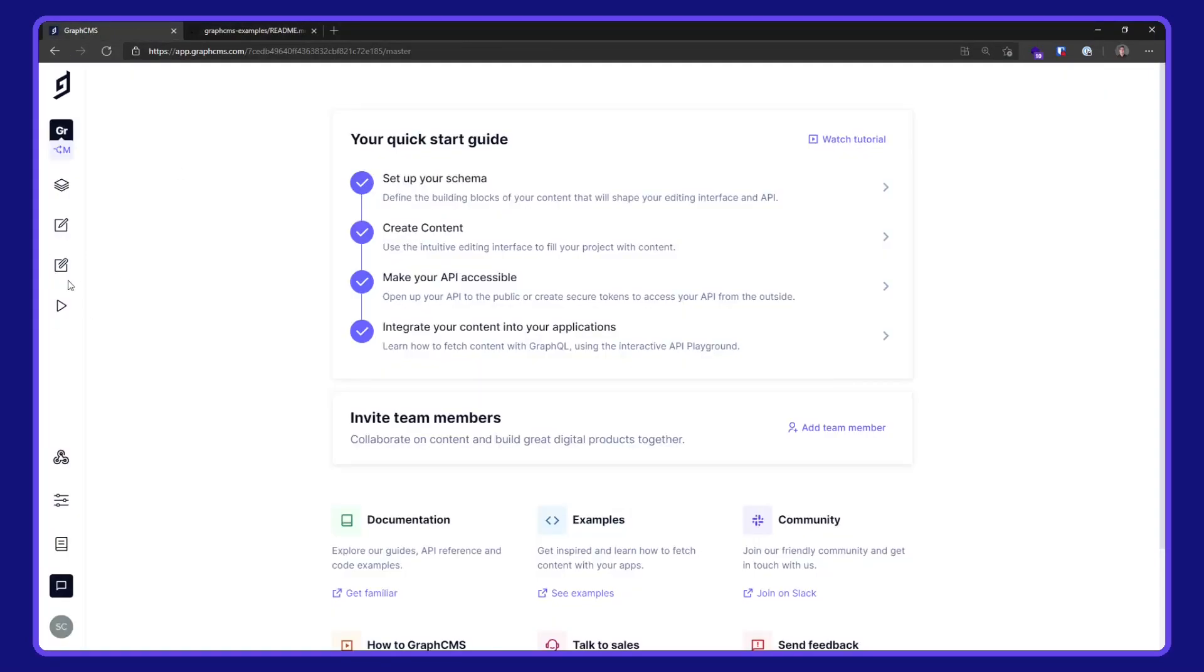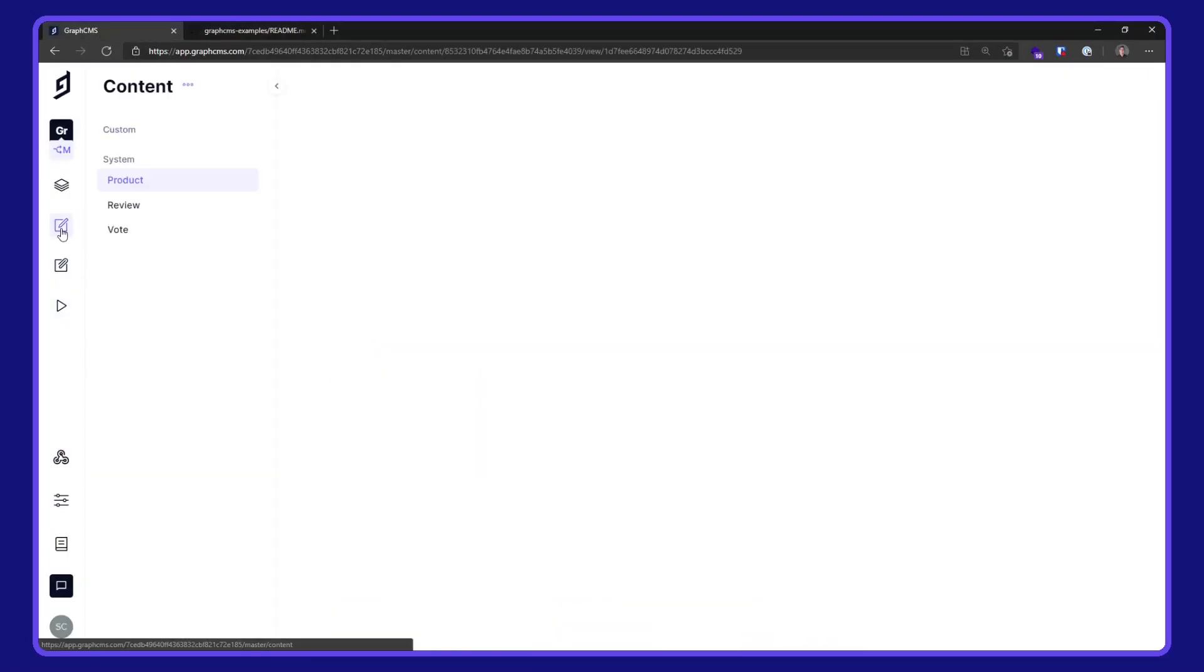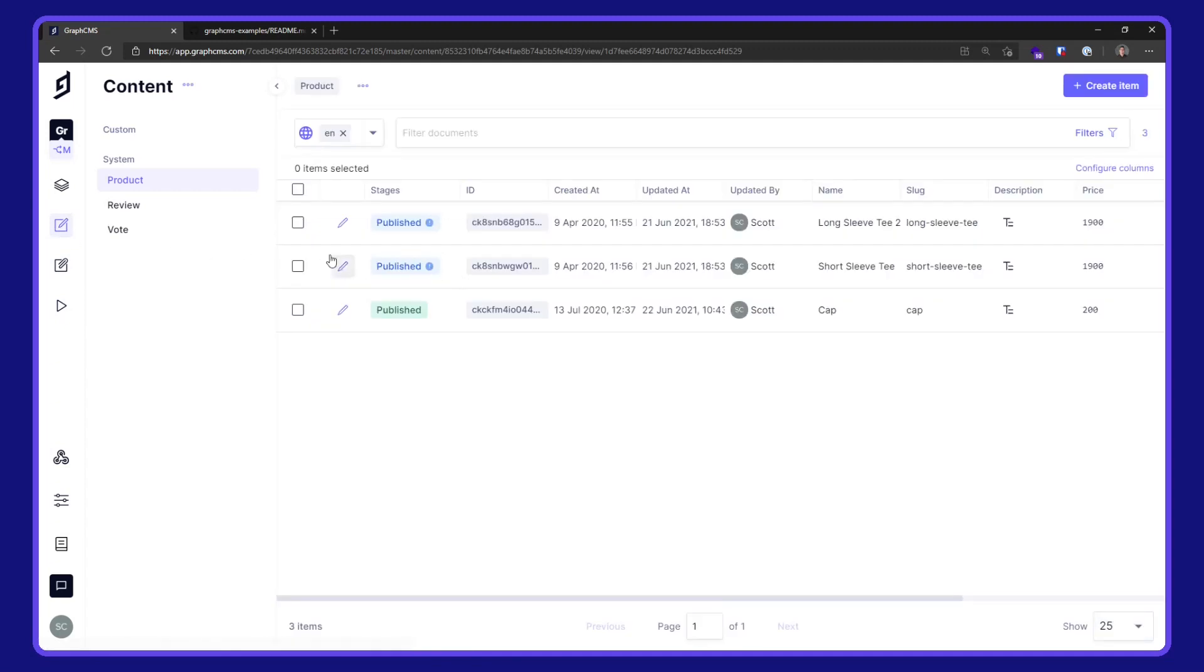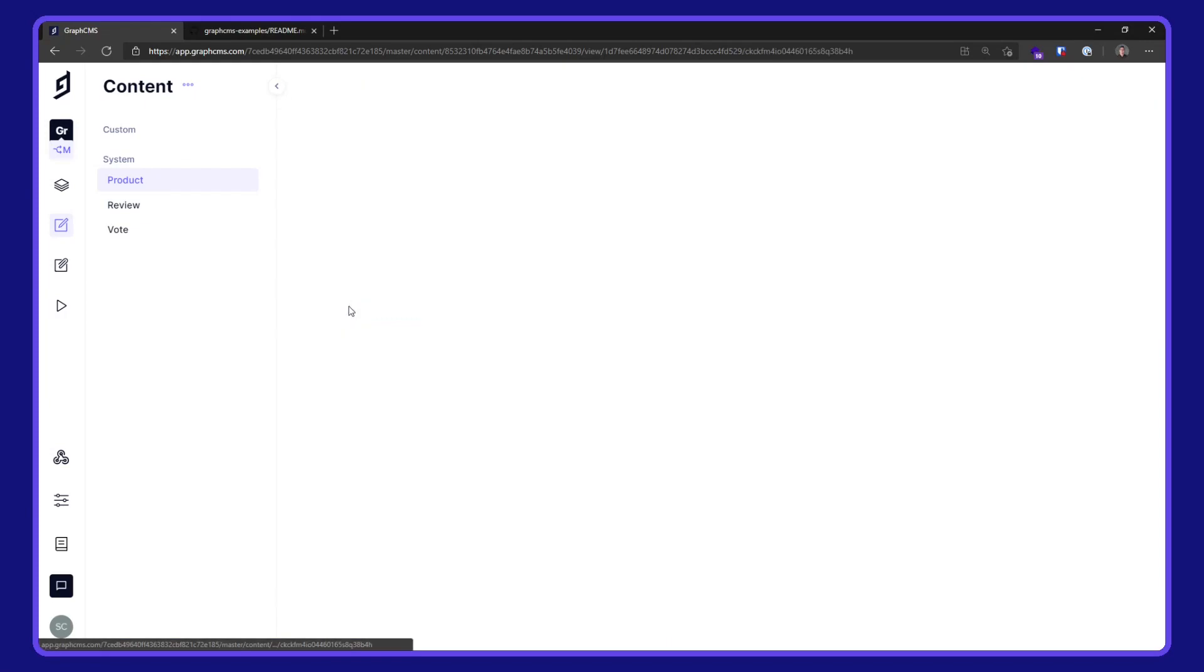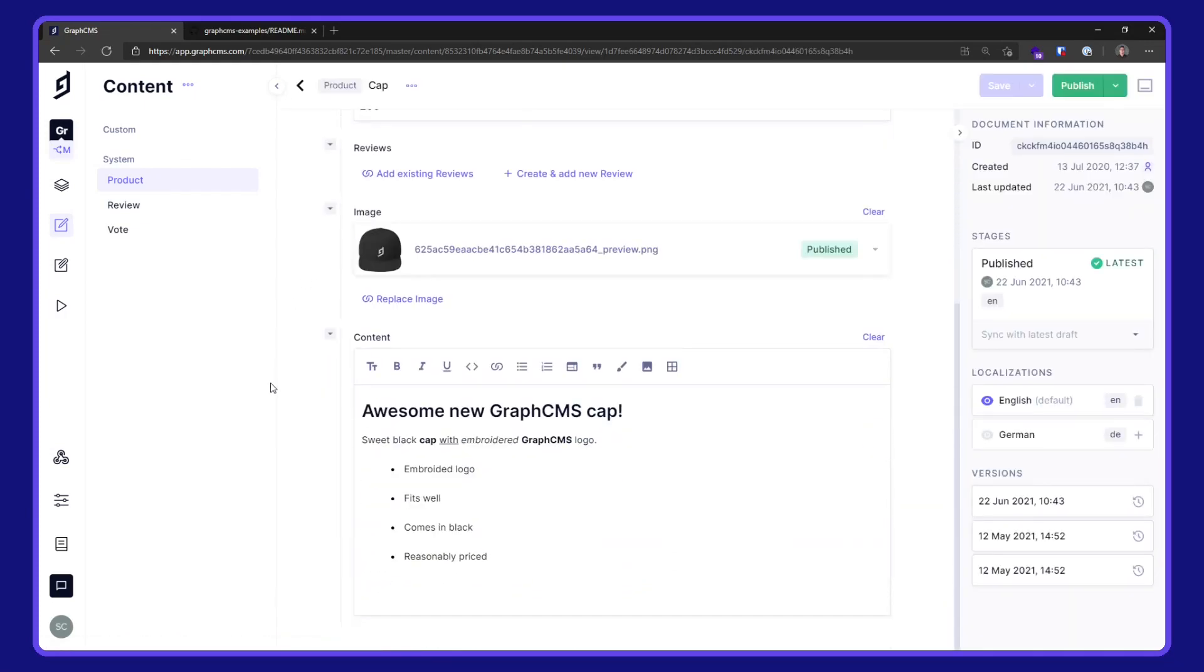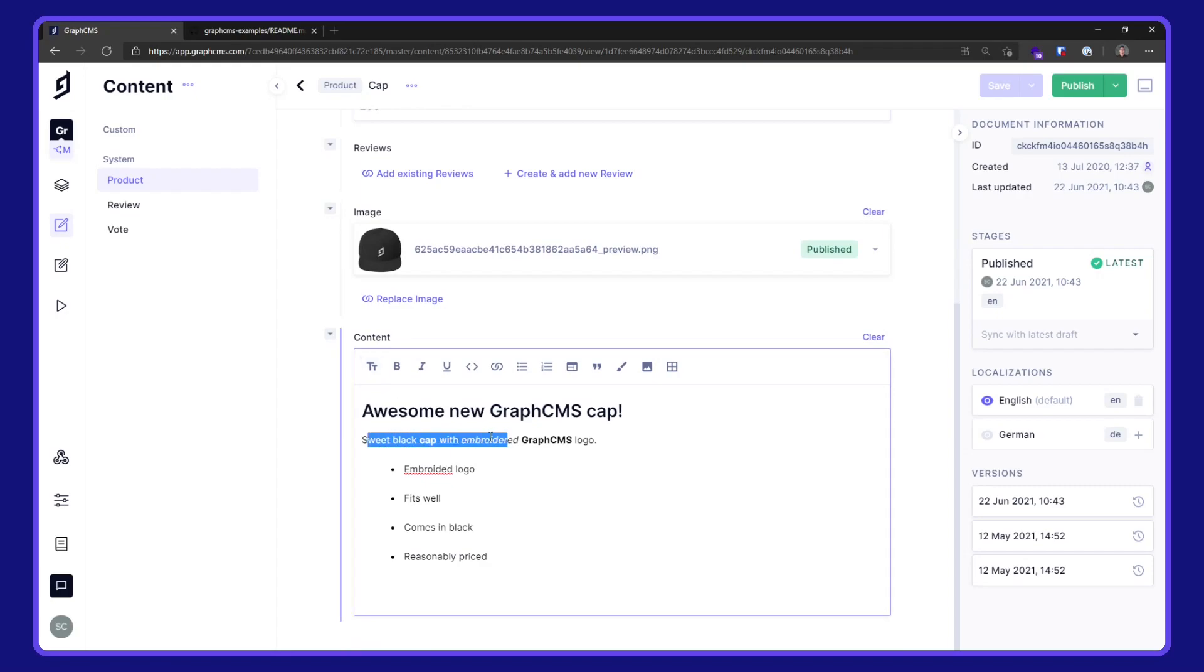Before we go to the API playground, let's take a look at the content. We go to product and to the trusty cap here. And we scroll down to the content. We see we've got a heading with some text with bold and underline and we've got an unordered list.